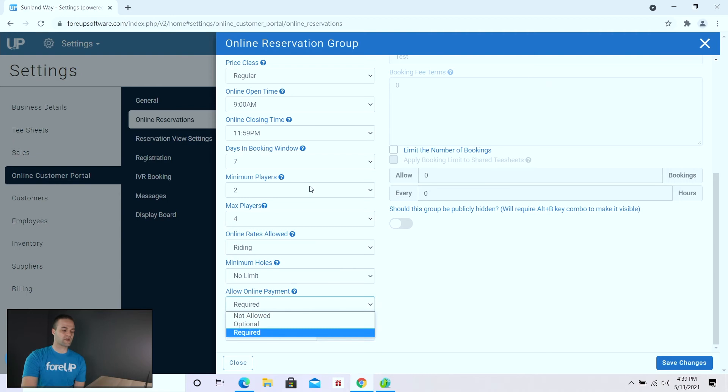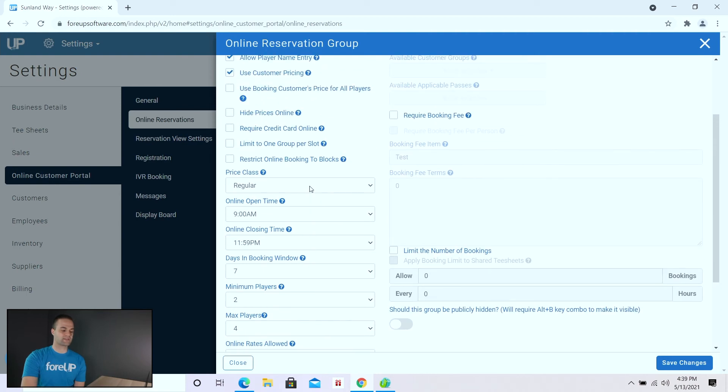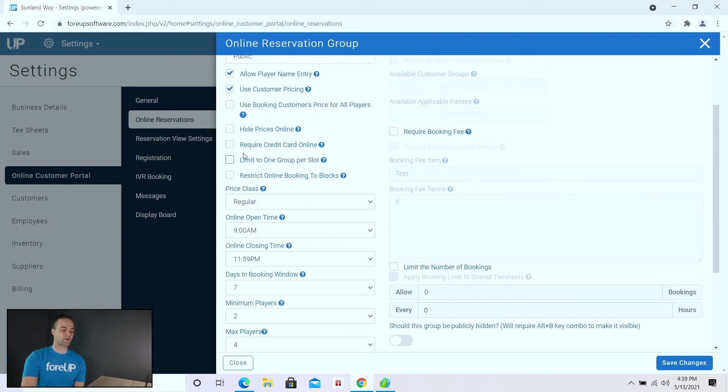You also have the ability at the very top to simply require a credit card online, so that you can then charge no-show fees as needed.